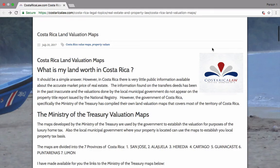Hi, this is Roger Peterson. In this video I'm going to show you how to access the land valuation maps for the different provinces of Costa Rica.